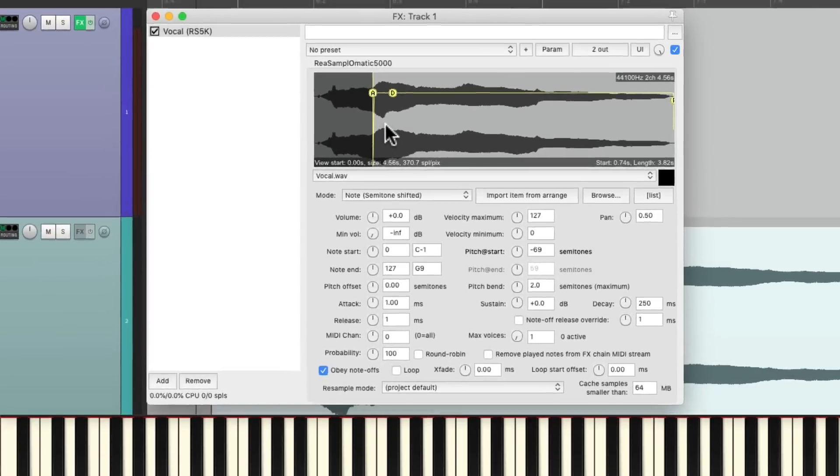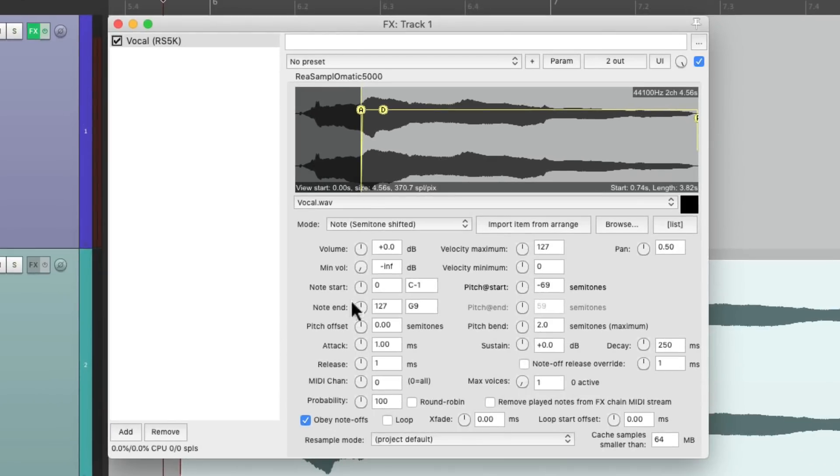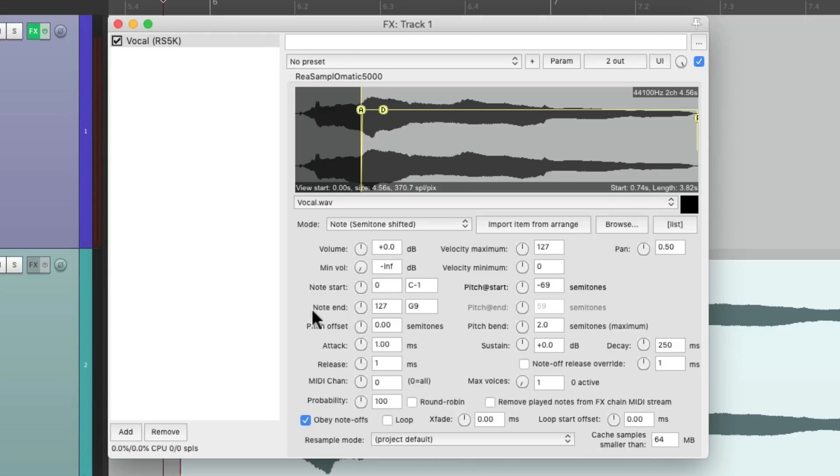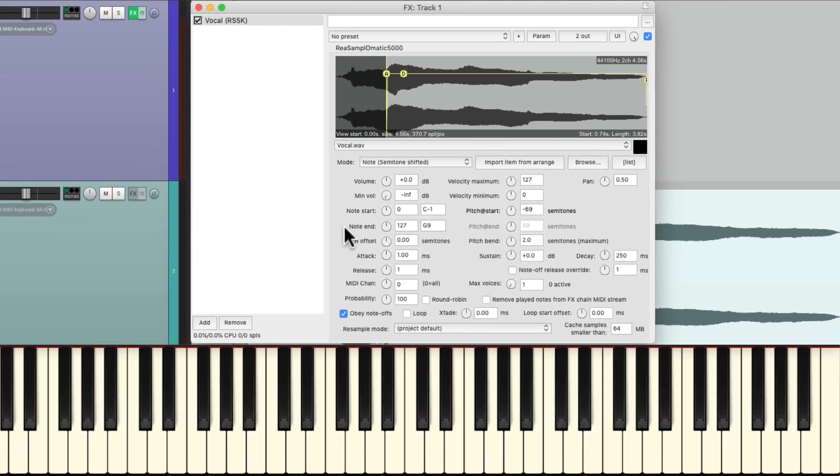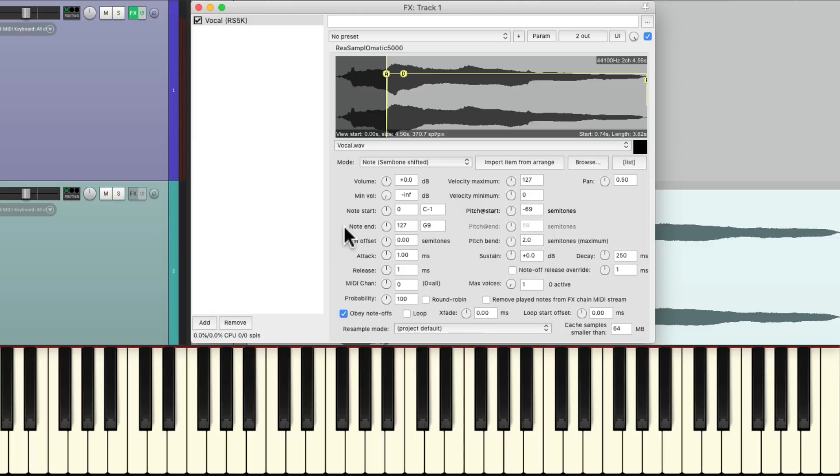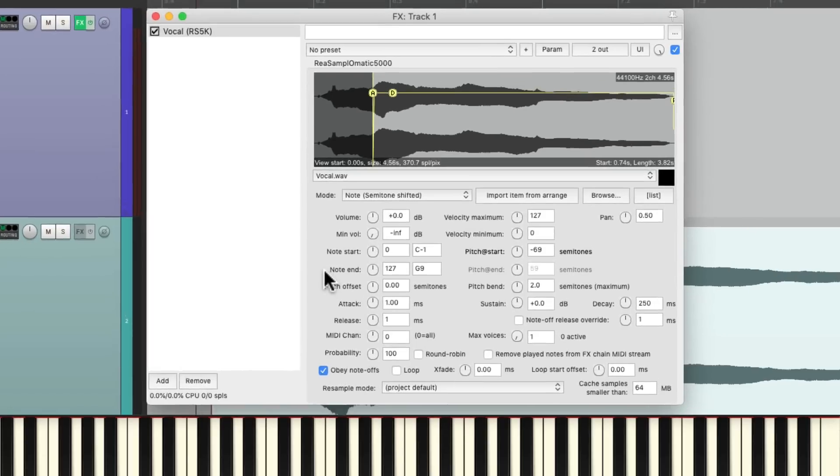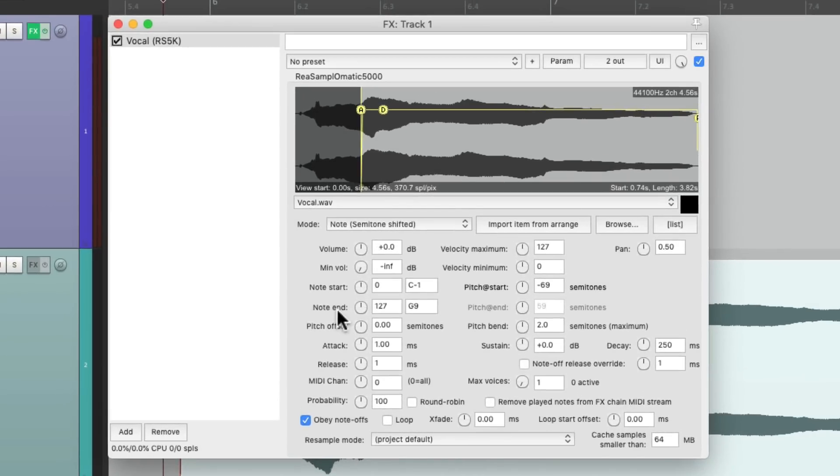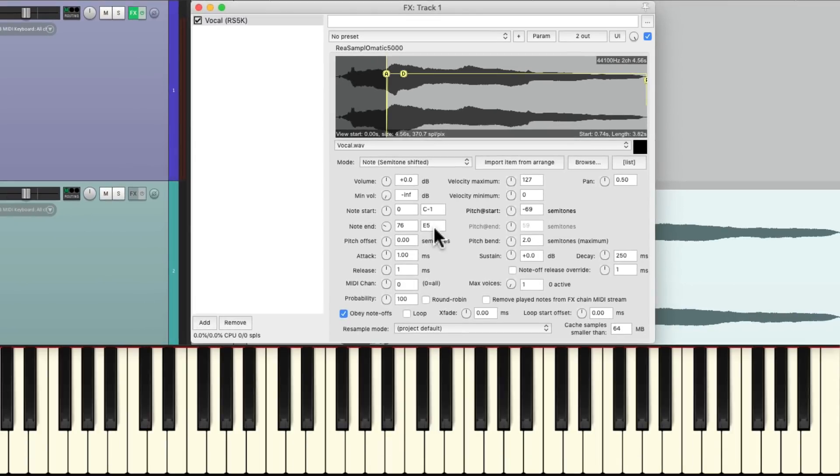Then we're going to change the notes assigned to the sample. We can leave the note start alone and just change the note end, giving us room for other vocal samples that we can play. So if I hit the keyboard at E5, that's probably the highest note I'm going to play. So I could double click this knob and it changes to that value.